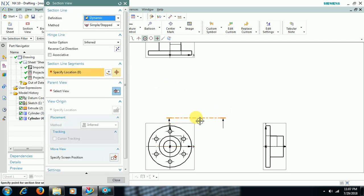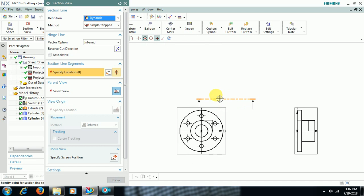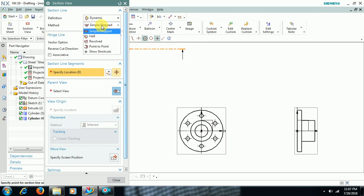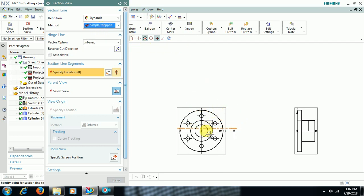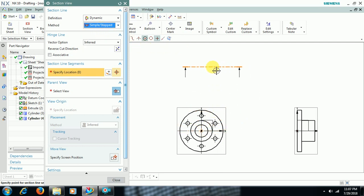Then here there are four options: Simple, Half, Revolved, Point to Point. I select Simple. Then you can see section line. I place at the center.